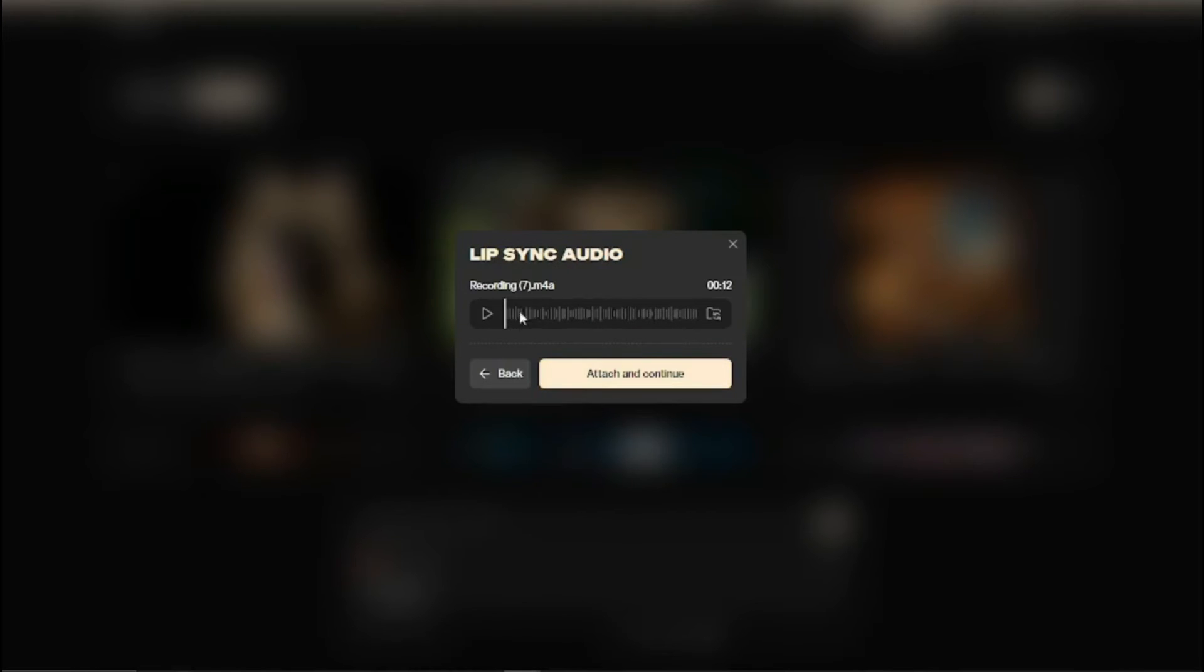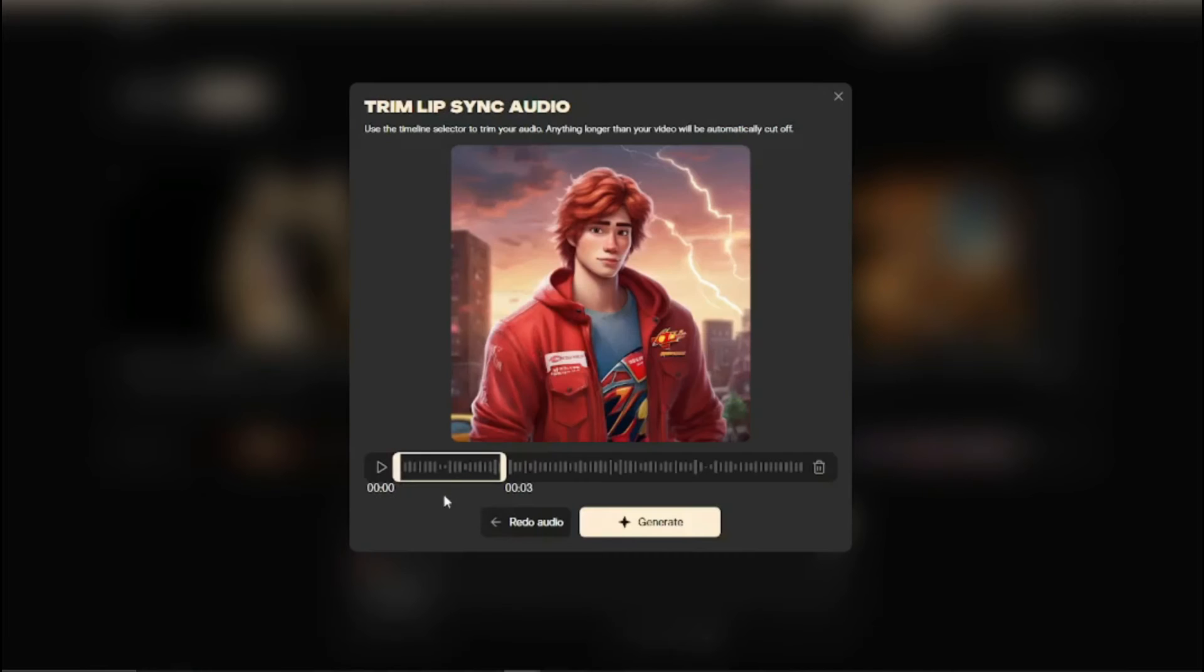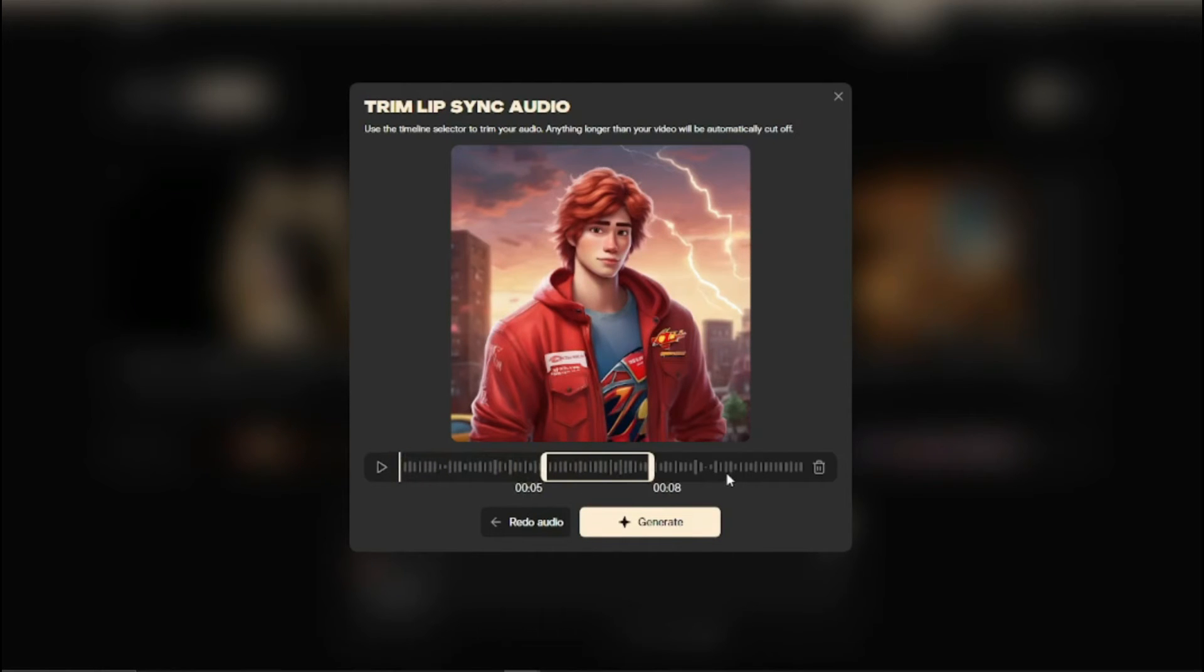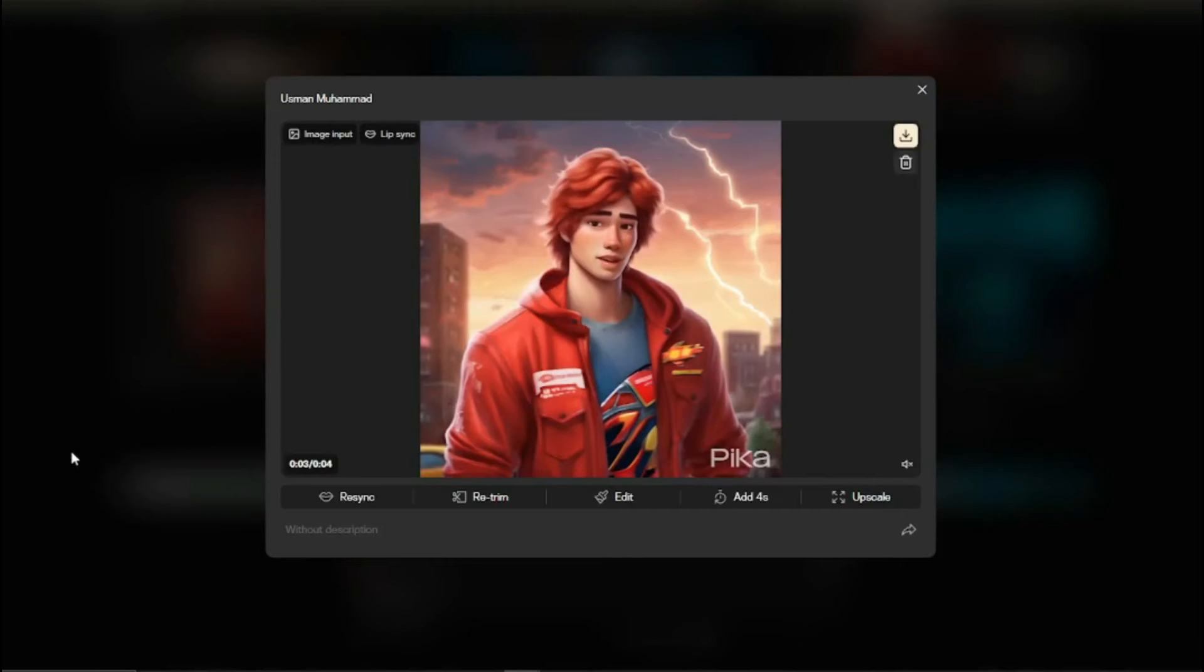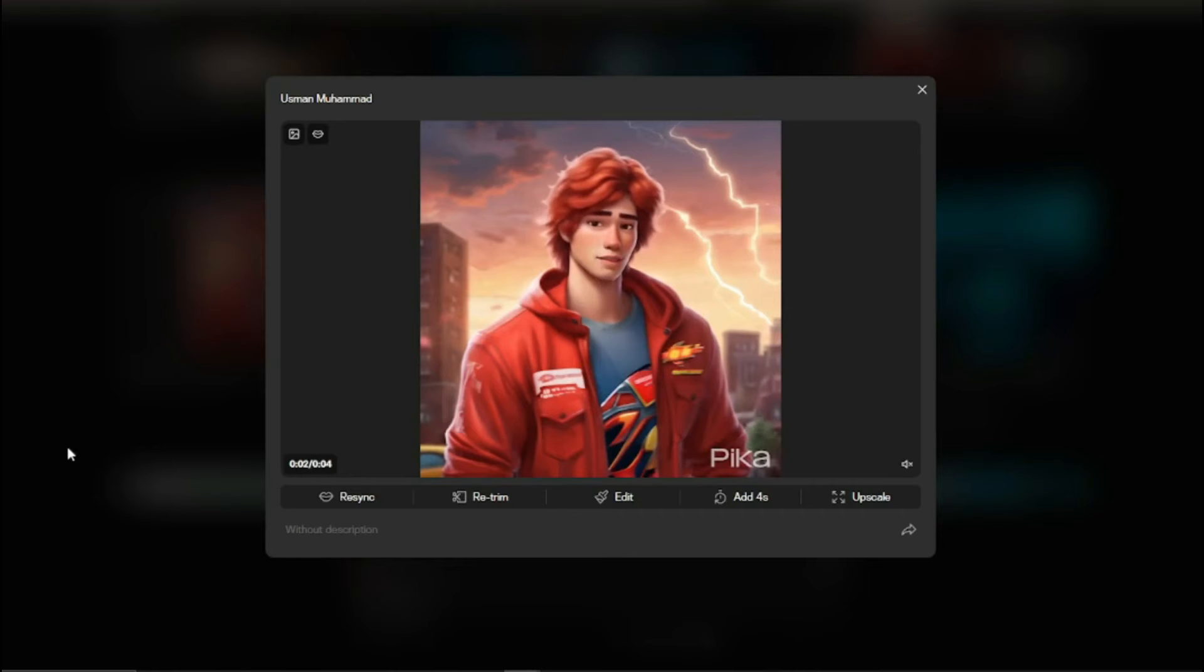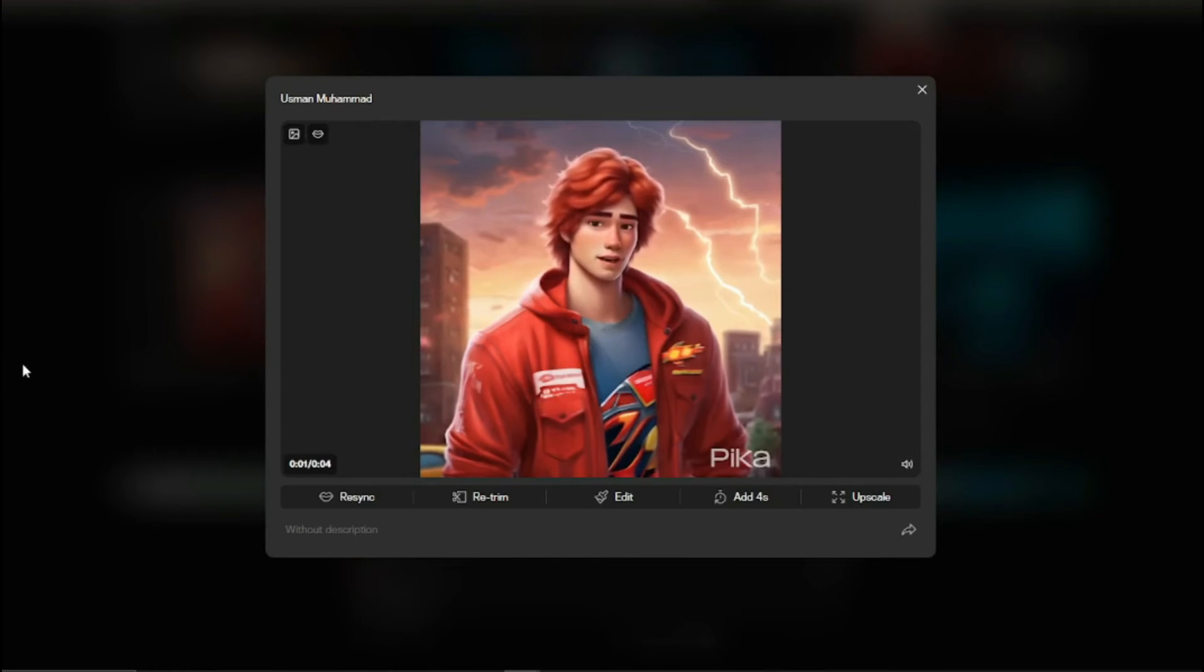You can select your audio, click attach and continue, and now you can select three seconds from any part of your audio. I'm going to do the first one and click generate. Here is the final result of the video. Hi today I'm testing out Pika.art. Hi today I'm testing out Pika.art.